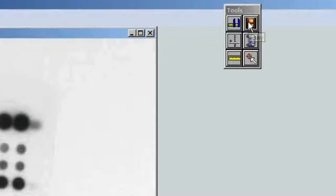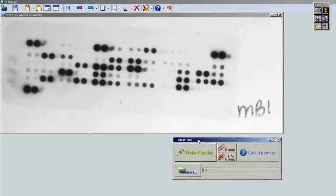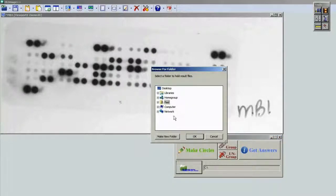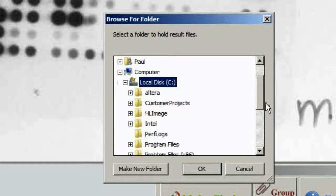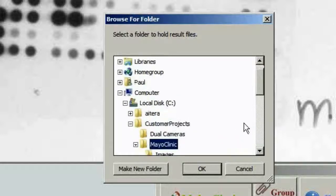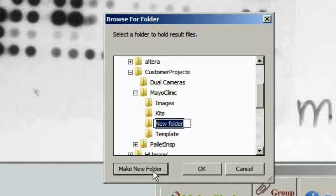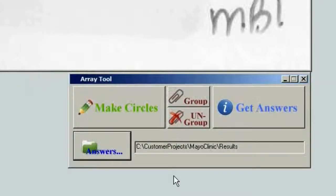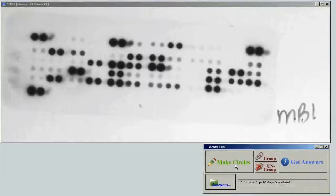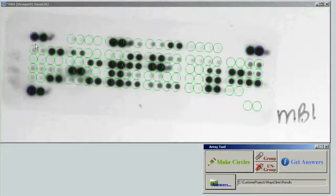Now we open the Array Analysis tool. The first thing to do is figure out where we want to put the results of our inspection. We click the Answers button and select the folder — in this case under Mayo Clinic, where these images came from, and select Results. Because the image already has a calibration object attached to it, all we have to do is click the Make Circles button, and the circles set themselves up according to the template.